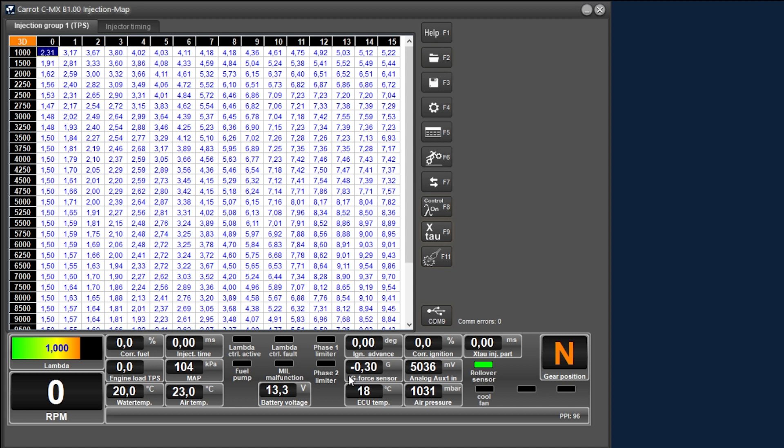Here is displayed the internal temperature of the ECU as well as the measurement of the current ambient pressure. Above the voltage of the analog input is shown but this input is optional.